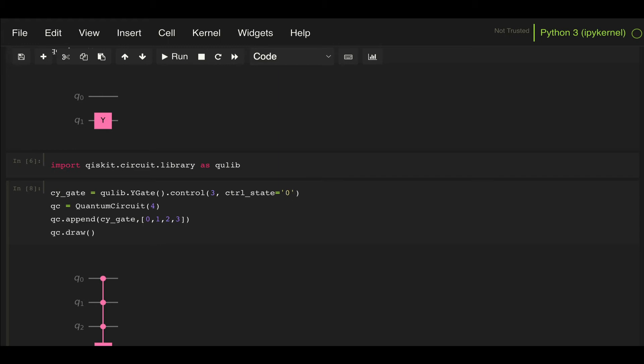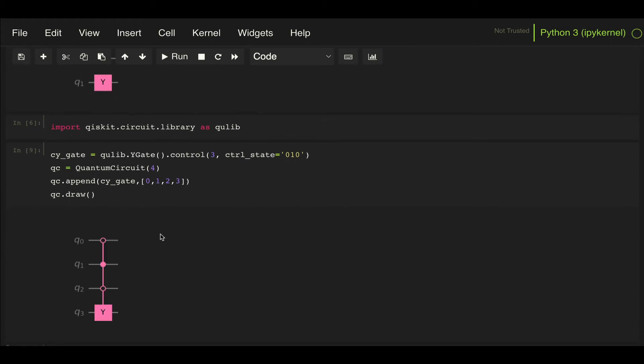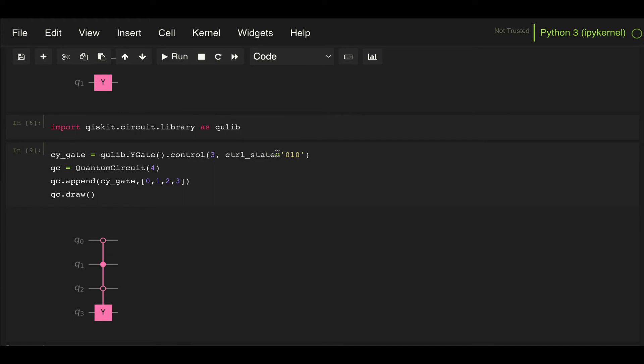Then I have to pass a string that specifies how I want the control to be applied. For example, if I want this to be activated when qubit 0 is 0, then I apply a 0 here. Then for qubit 1 equal to 1, a 1 here, and for qubit 2 equal to 0, a 0 here. This will activate this gate when this is 0, 1, 0, and we can see that right here.